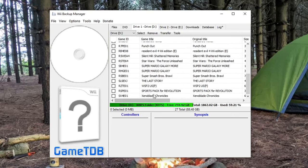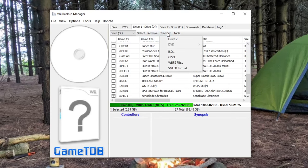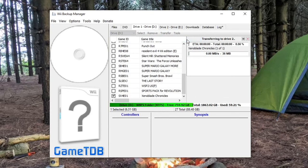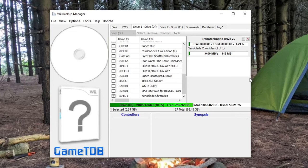So I'm going down all the way to Xenoblade Chronicles. Select it, and then we're going to transfer to drive 2. Just click on drive 2, and it should begin transferring now. And this might take a while, because it is a bigger game. So I'll meet you when it's done.